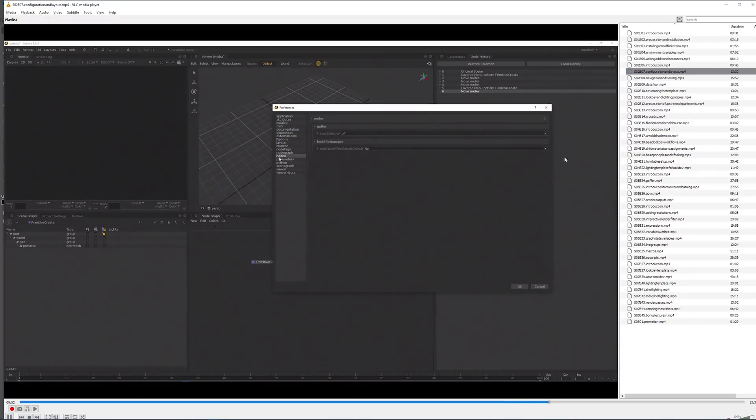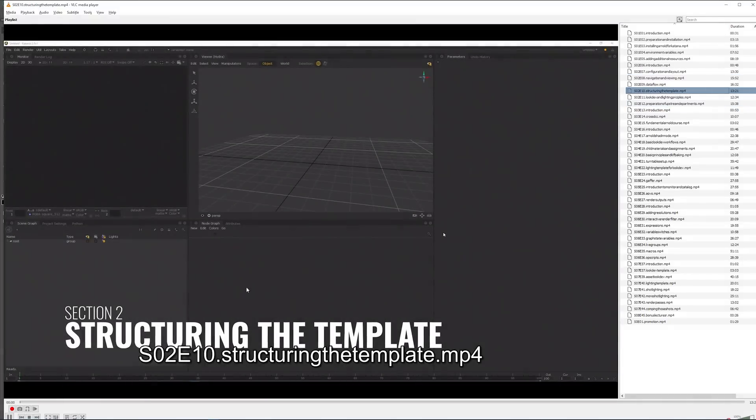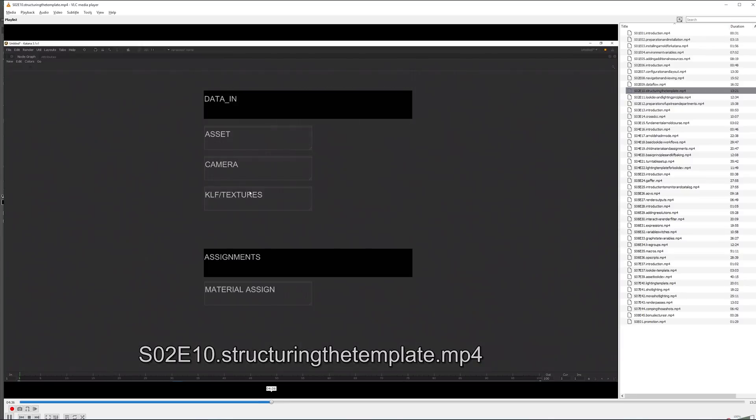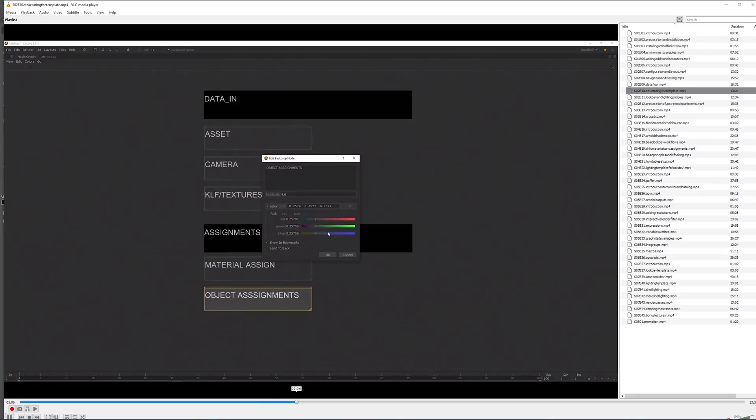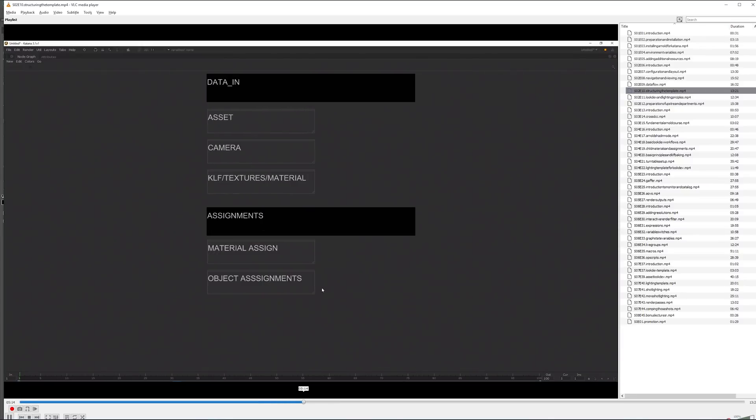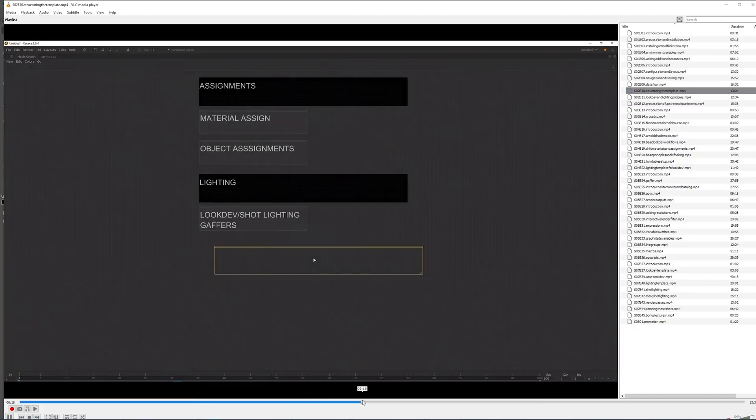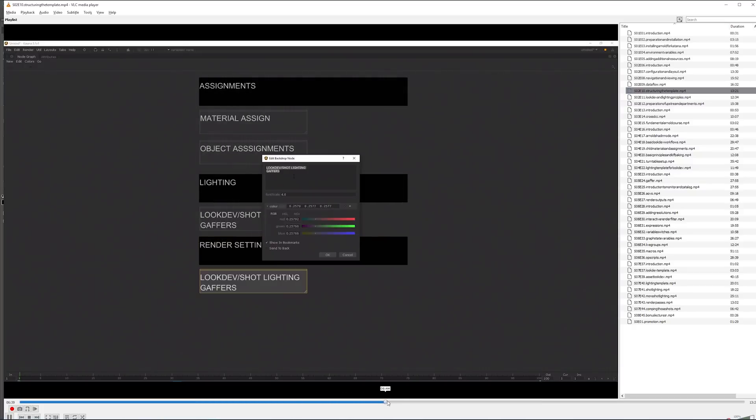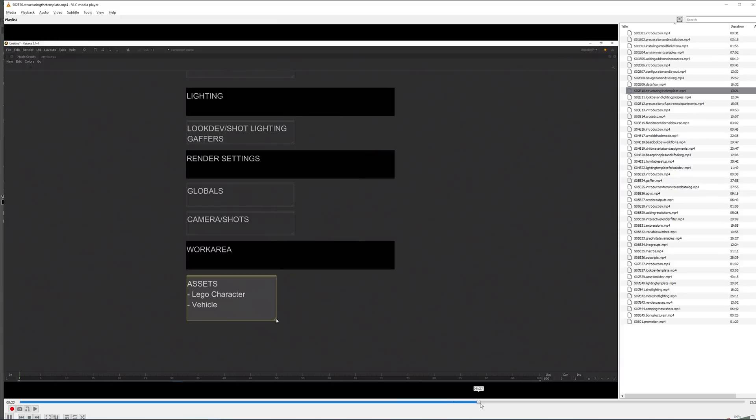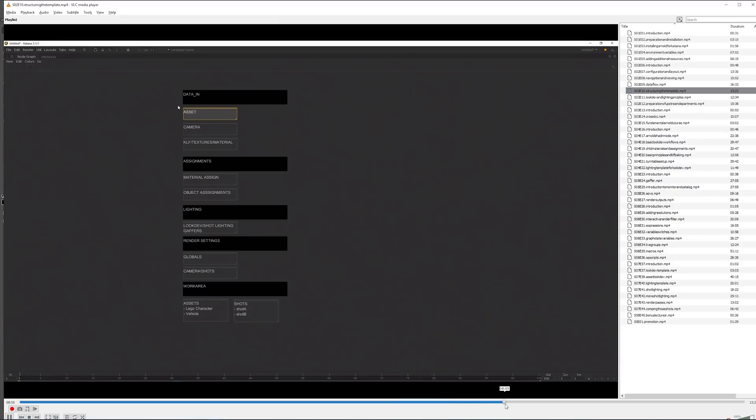Then fairly quickly I'm talking about structuring a template, what goes into all that. These are all the topics we will be covering, like how the data comes into Katana, KLF and all these topics will be covered in later lectures. This one is more an overview of what will be happening within this whole course.